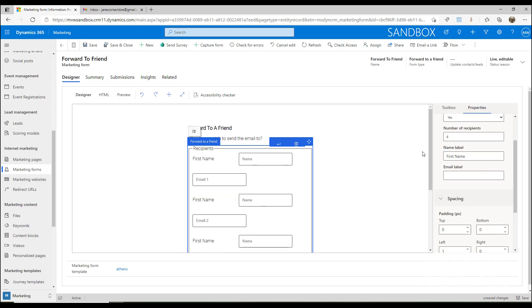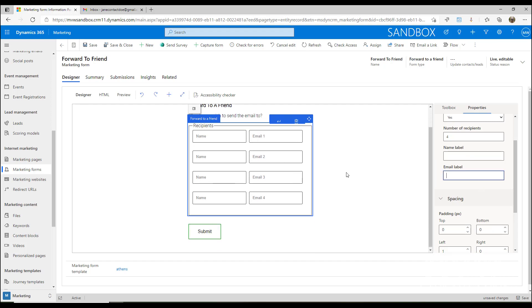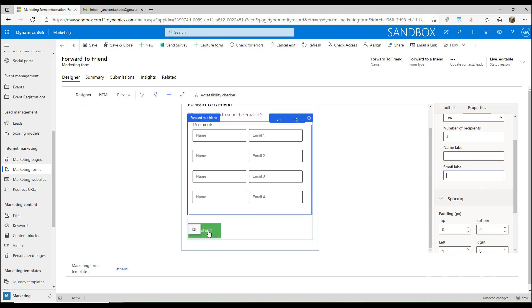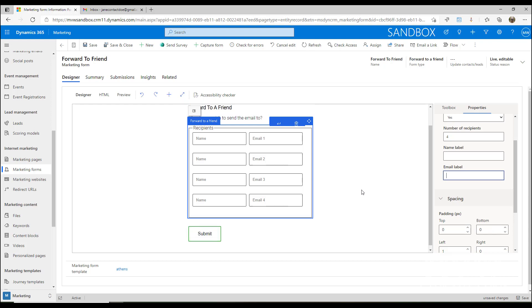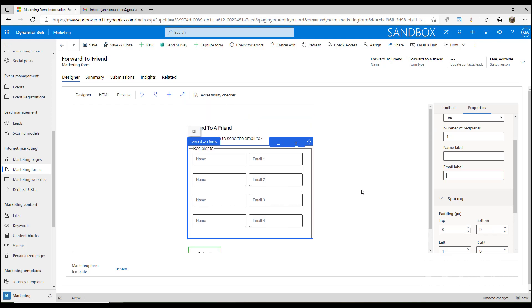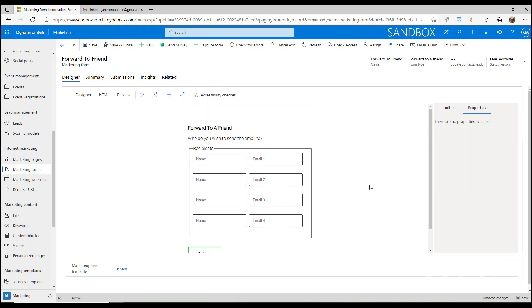We can also determine if we want to have a label for this, but if we do that, you're going to need to go into the HTML and change the styling of things just a little bit. We've also got our submit button at the bottom, so we've got our form all set up.